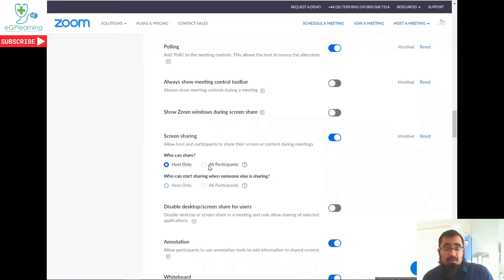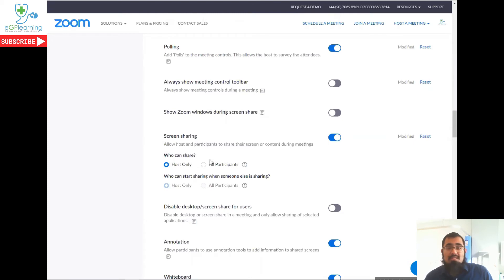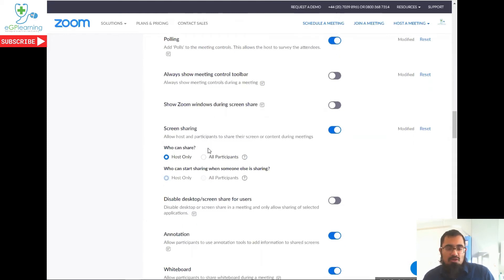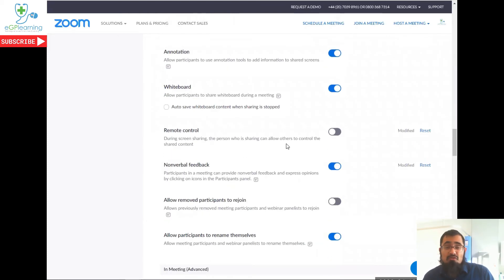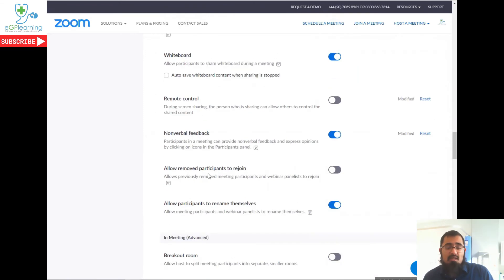So your other option is that all participants can screen share from the start. I wouldn't recommend doing that. That's when you get potentially some people taking over the meeting and affecting the security of what you're trying to do. Switch off remote control. That just means that fewer people have got the ability to take over the meeting again.